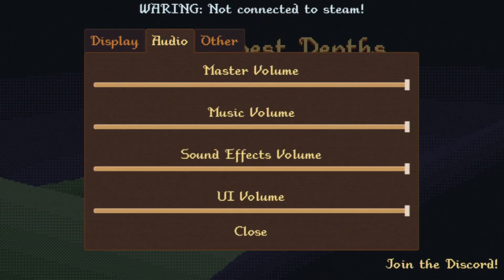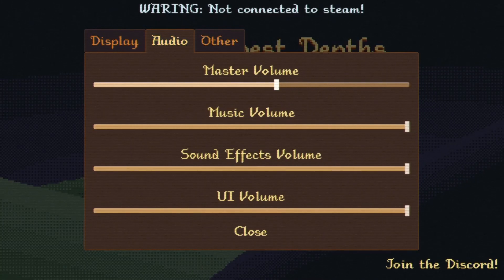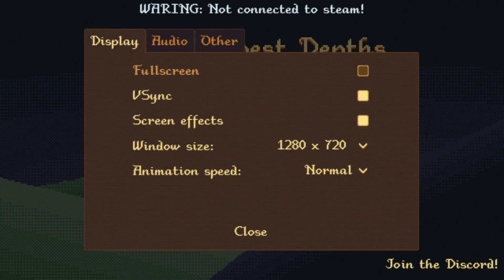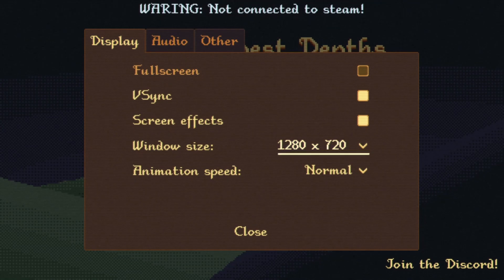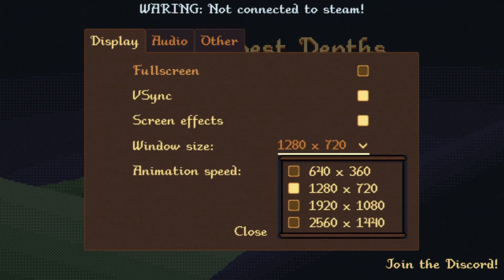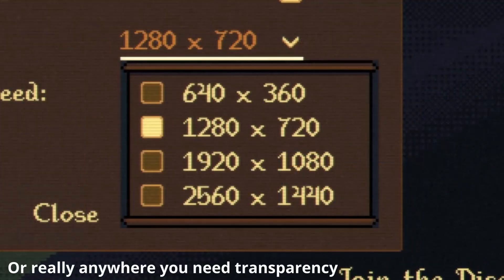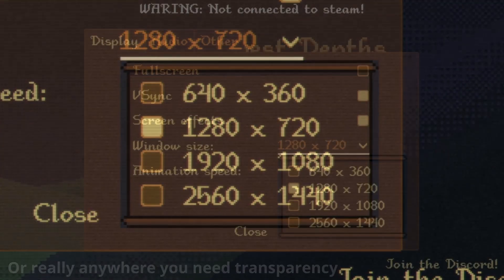If you've done much with custom UI in Godot, you may have noticed a nasty little side effect that some components such as the option button come with: a lack of transparency on corners.